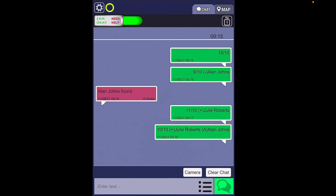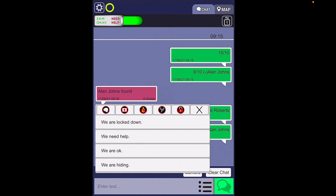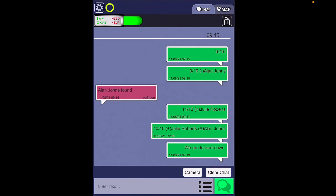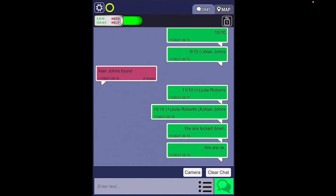Outside of typing in attendance and communicating it to your internal responder team, there are two other chat features within Active Defender that you may find very useful. Right next to the green send button is a notepad. When you tap that notepad, it will open up the dynamic chat for Active Defender, and you would be able to communicate certain preset messages based on the most recent emergency — in this case, an active shooter. For example, you can send we are on lockdown, or we are okay.